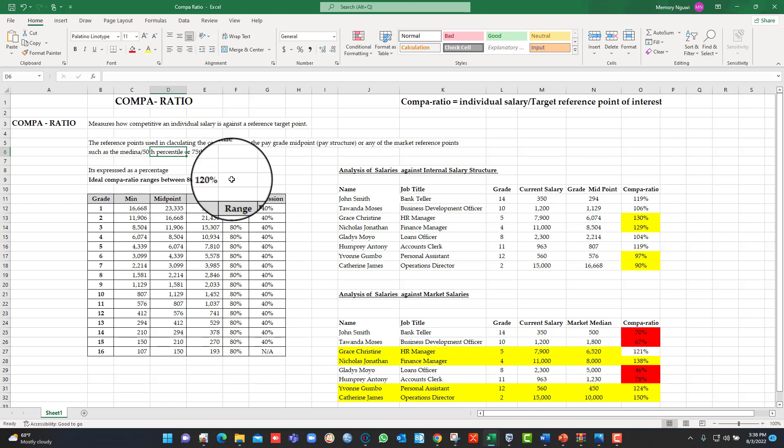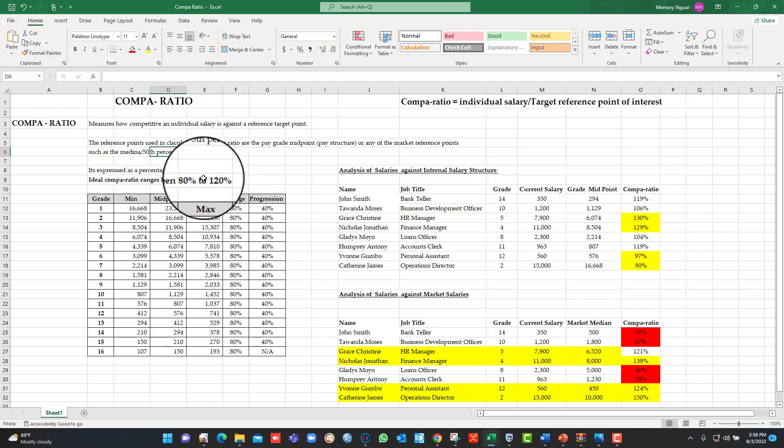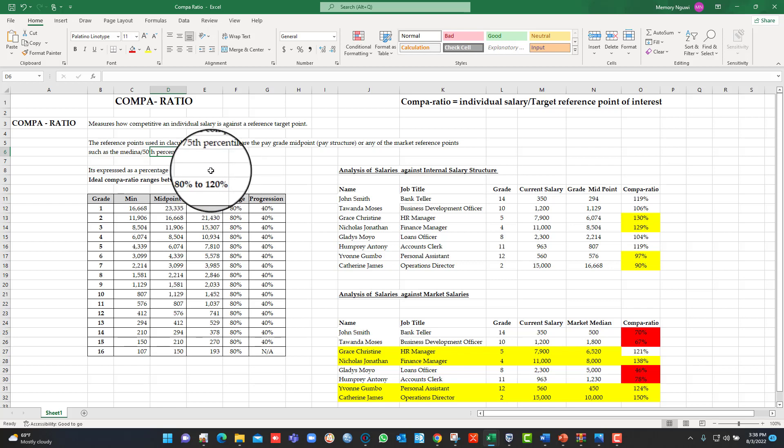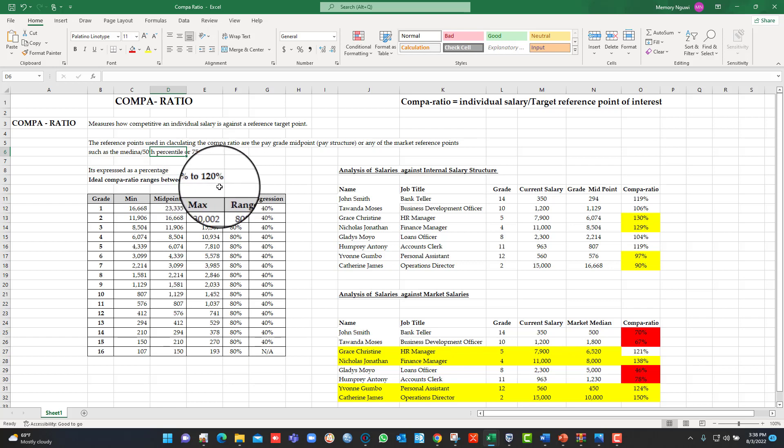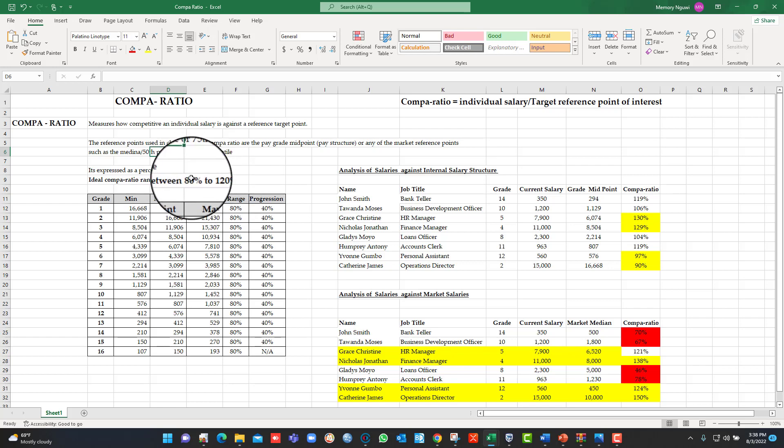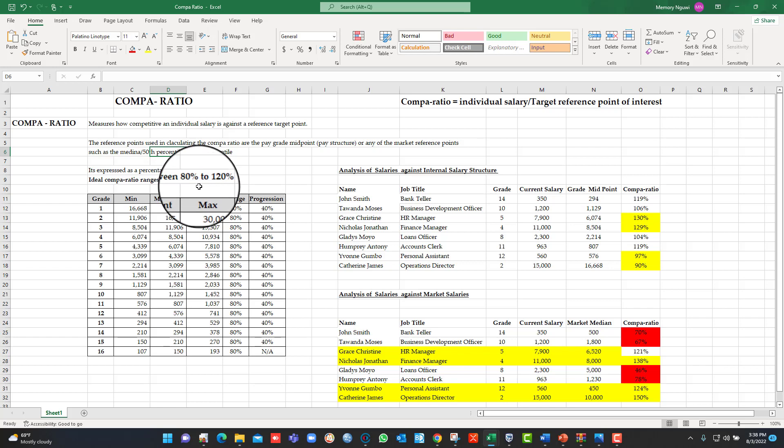When someone is paid at around 100 percent Compa-ratio, regardless of the reference point, it means that person is paid competitively or on target with regards to your target reference point. Those paid above 100 percent are considered to be paid extremely competitively, and those below 100 percent are considered to be paid less competitively. Some of the reasons for people to be paid below 100 percent are like someone is new in a job and the organization is not willing to pay a premium for that person. The premium in this case is the 100 percent Compa-ratio until the person can prove themselves that they can actually deliver.